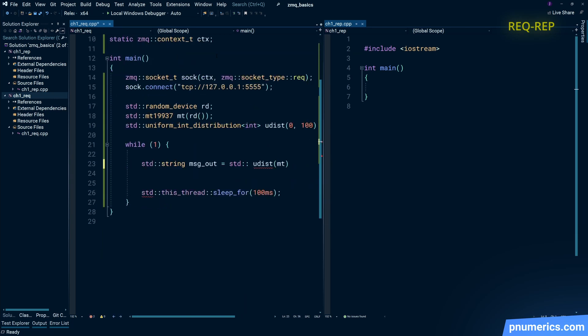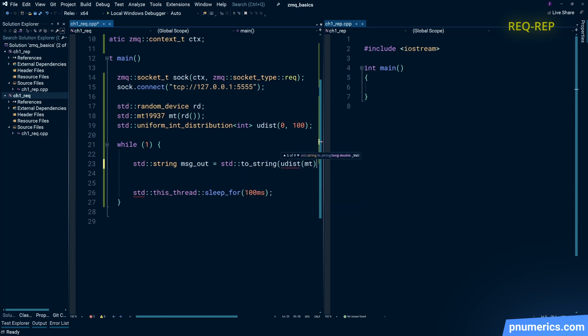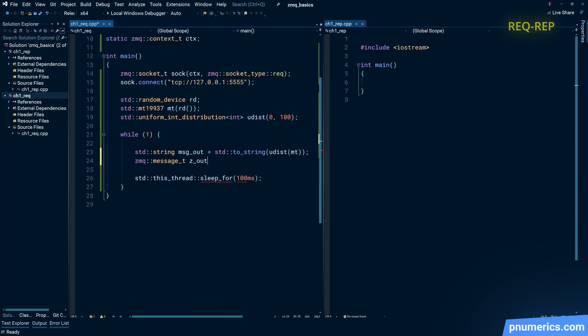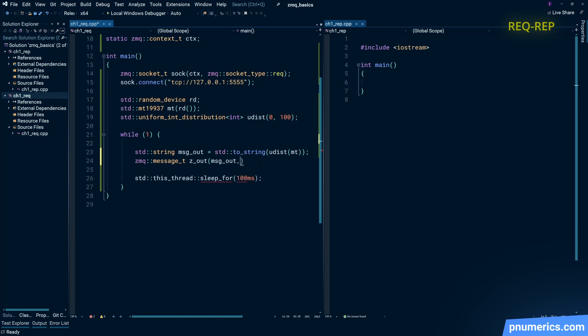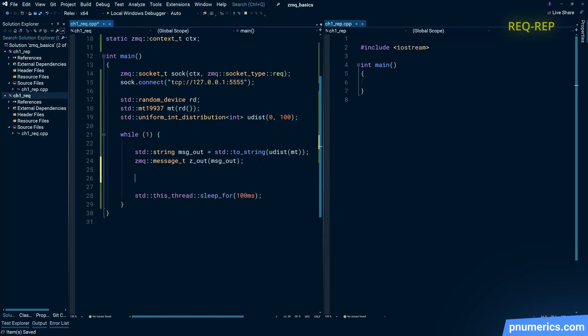So here we'll generate a random integer and convert it to a string, then we're going to create a zmq message from that string and then we can send it out over the socket.